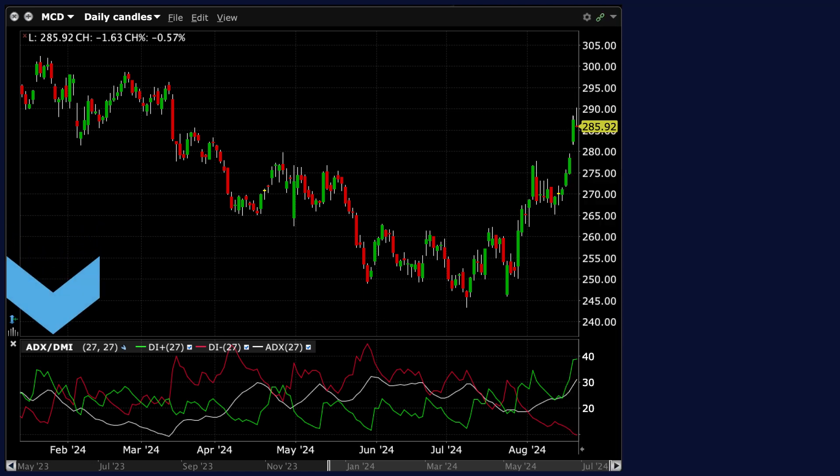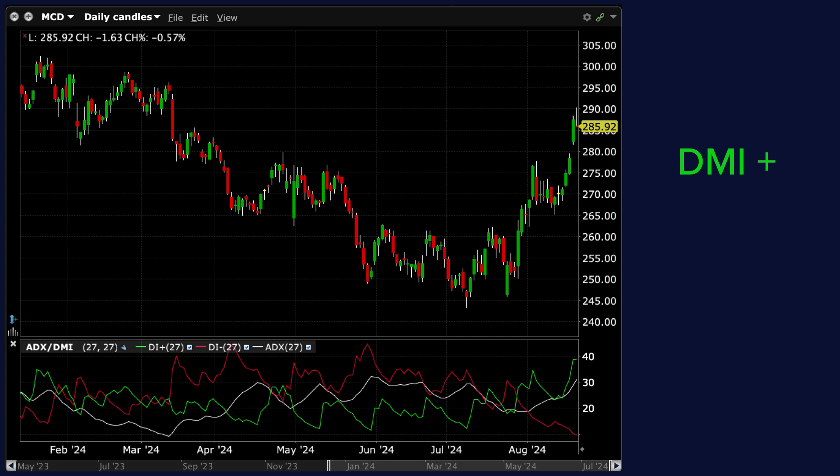The ADX DMI study consists of three lines. DMI+, or Positive Directional Movement Index, is the green line. This line measures the strength of upward price movement. It calculates the difference between the current high and the previous high, but only if the difference is positive. If not, it is set to zero.